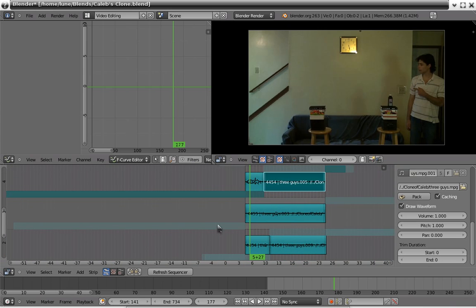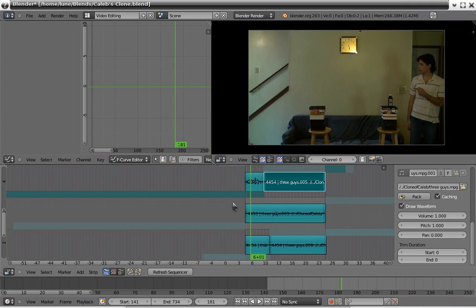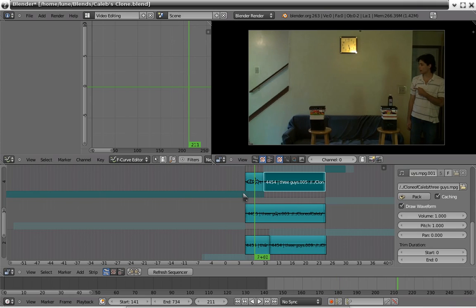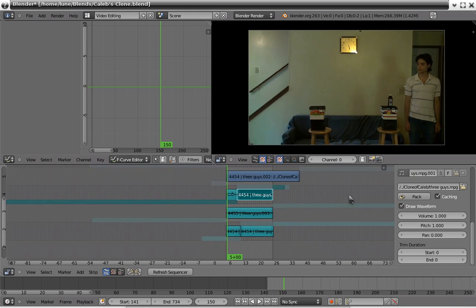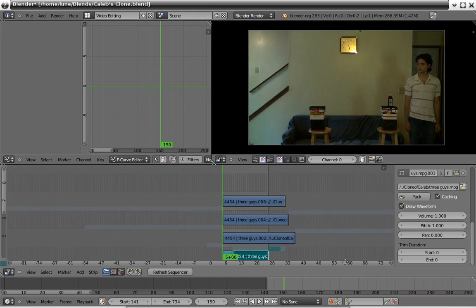Anyway, what audio scrubbing does is after you move left and right with the arrow keys or go anywhere in the timeline, you'll actually be able to hear whatever sound is playing on where you are in the timeline.